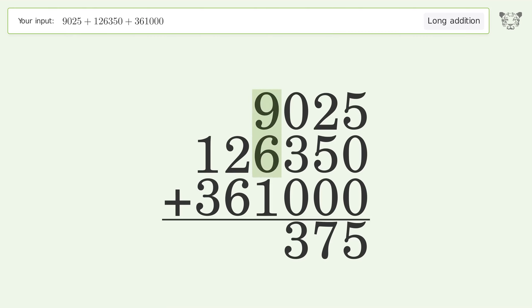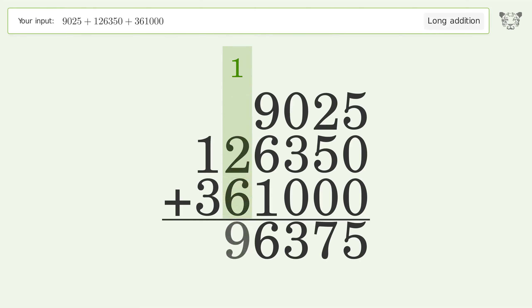9 plus 6 plus 1 equals 16, carry 1 to the ten thousands place. 1 plus 2 plus 6 equals 9. 1 plus 3 equals 4, and so the final result is 496,375.